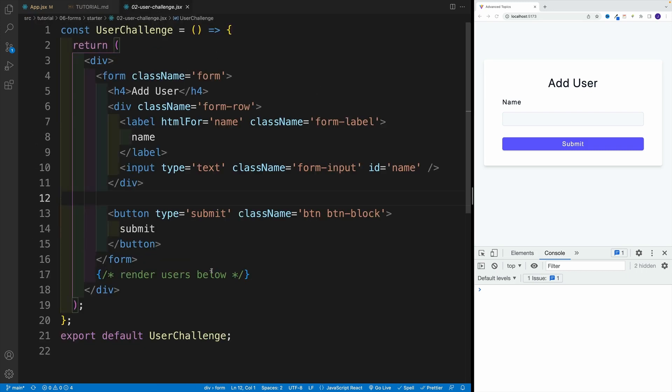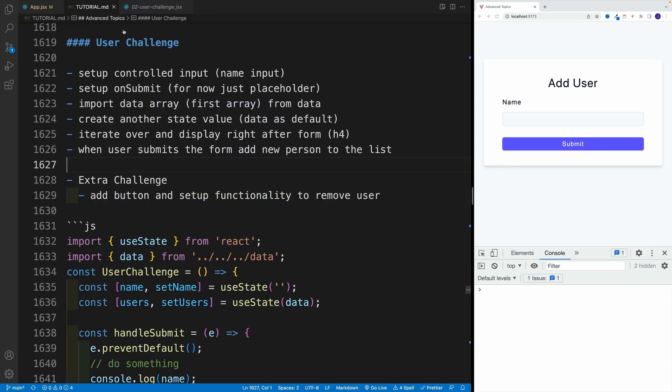Then I want you to iterate over the list and display it right after the form. If we navigate to the user challenge, notice this comment over here. This is where I want you to display the users that are in the array. Again, don't worry about the CSS. If you can see the name correctly displayed in the browser, you're in good shape.